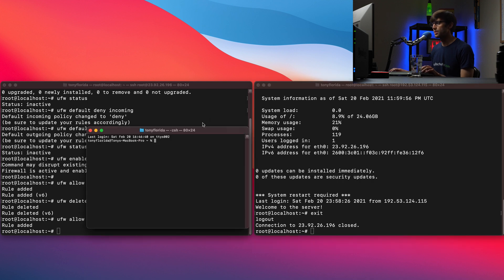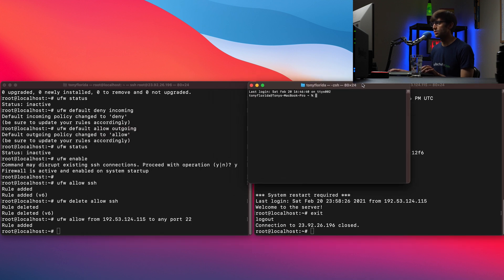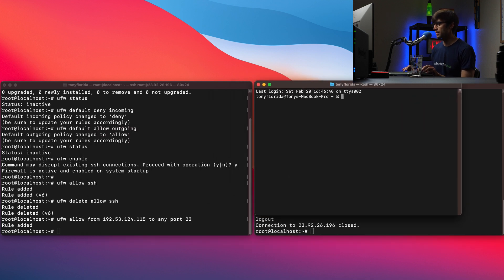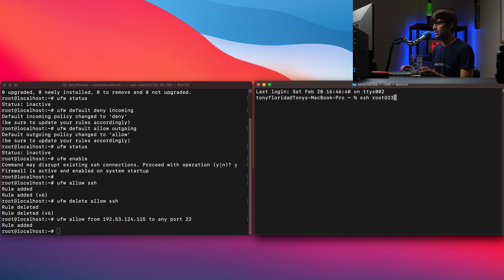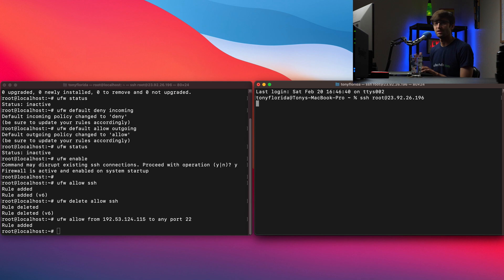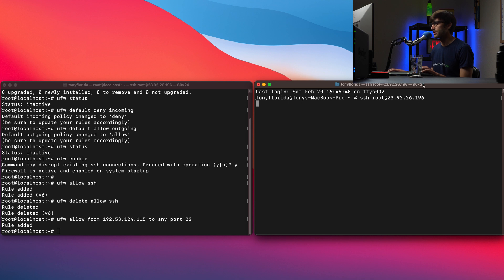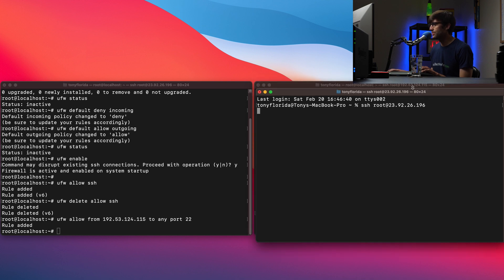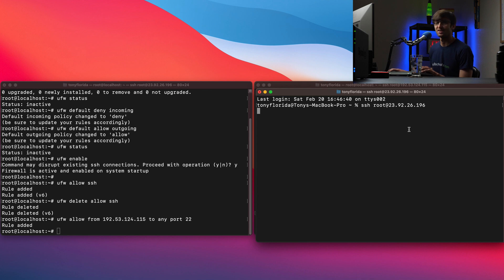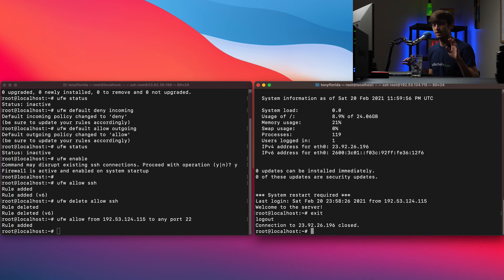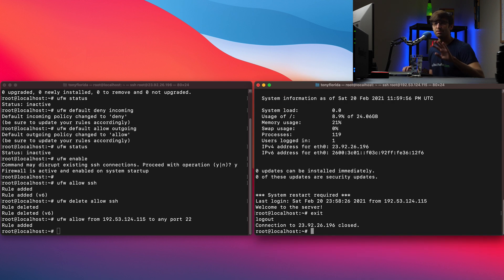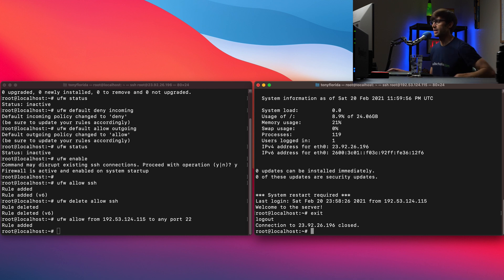Let's open up a new terminal window here. Just a local terminal window on my MacBook. And let's try to do the same thing. So SSH root at 23.92.26.196. And it's preventing us from logging in via SSH because we are not the IP address that we specified. We are not 192.53.124.115. We are 23.92.26.196. You get the point. So all, we'll get out of here, all incoming SSH connections are disallowed, are blocked unless it's coming from that specific IP address that we specified.